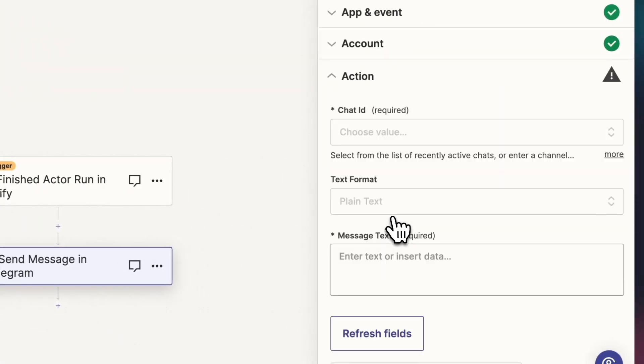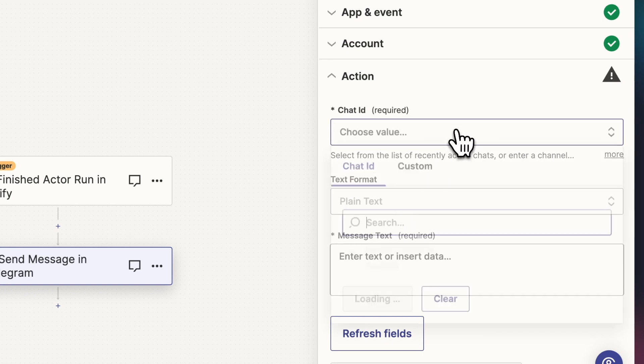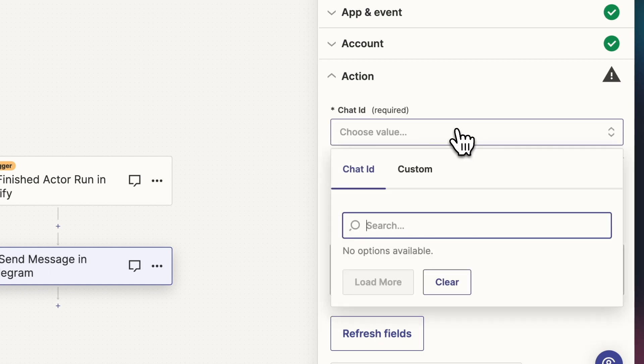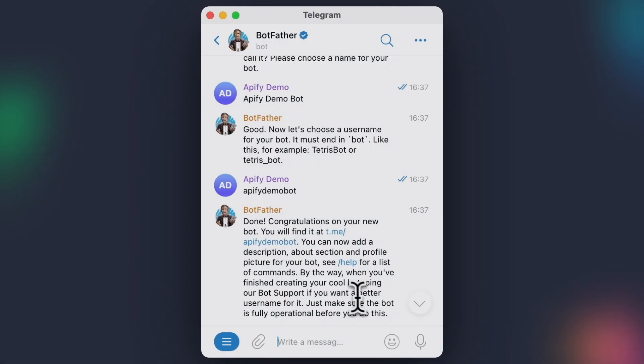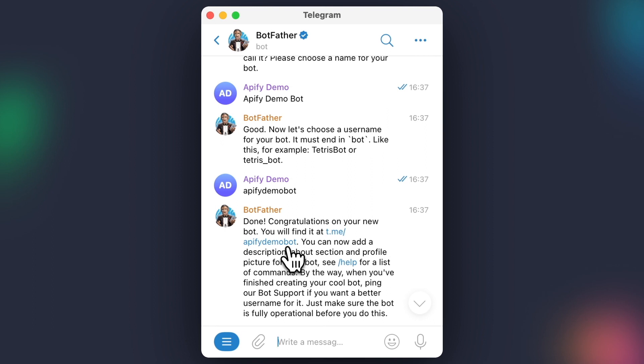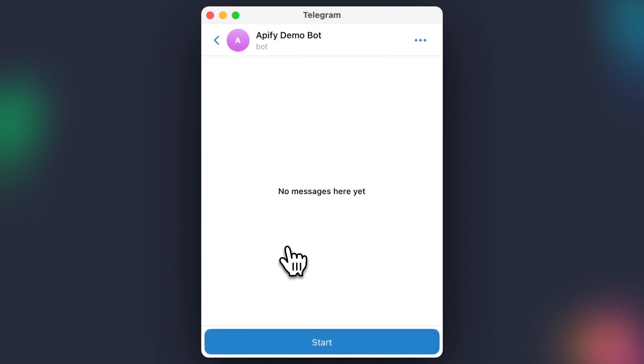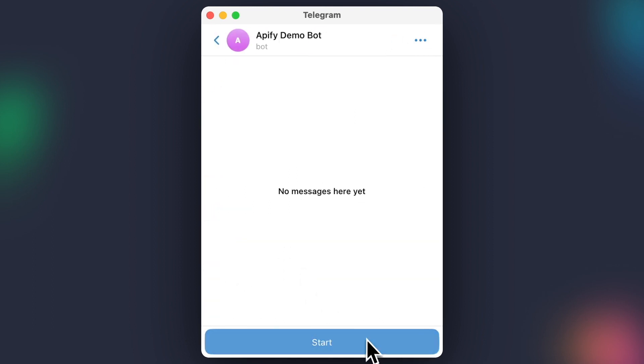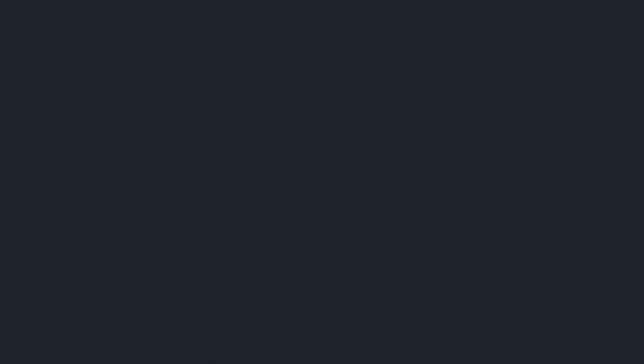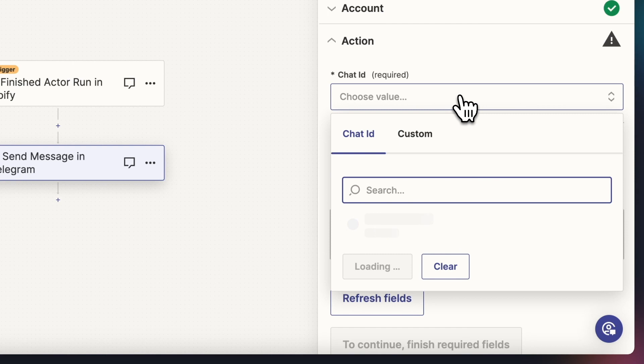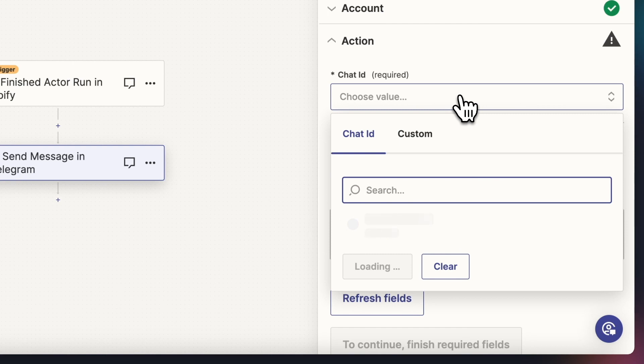Now we'll have to choose the chat ID of the conversation with our bot. Since we don't yet have one, let's head back to Telegram and start a conversation with our bot using the link provided by Botfather. After hitting Start, we can go back to Zapier and choose the newly created chat ID.